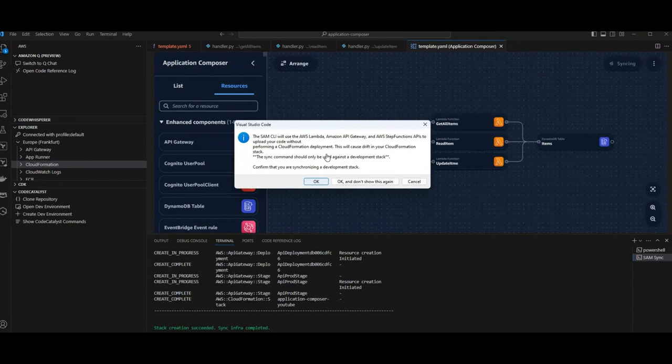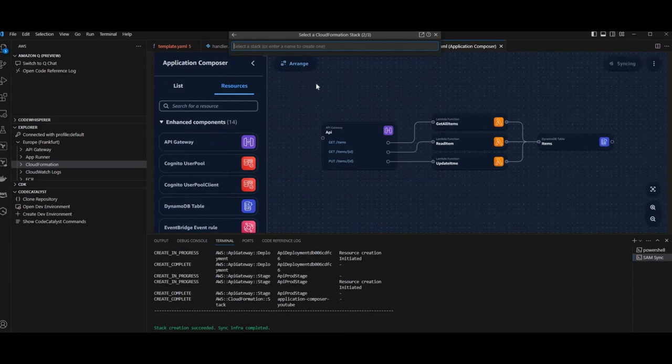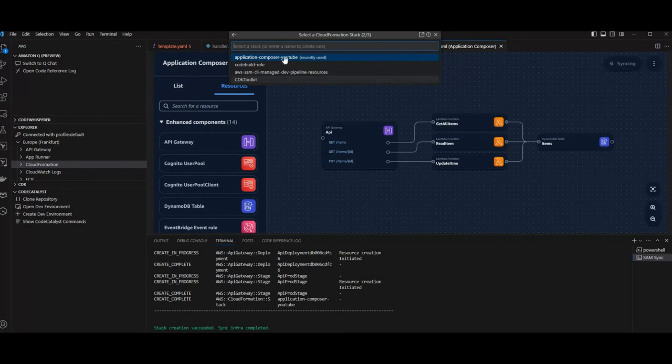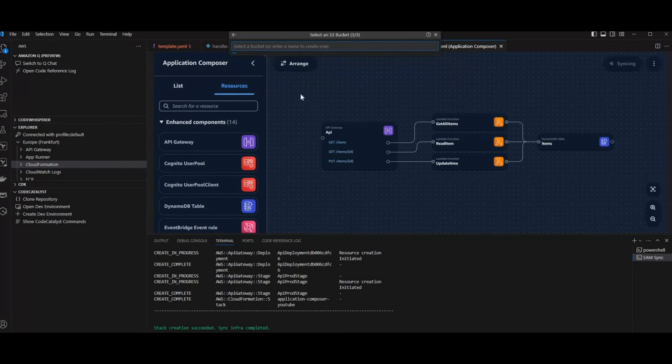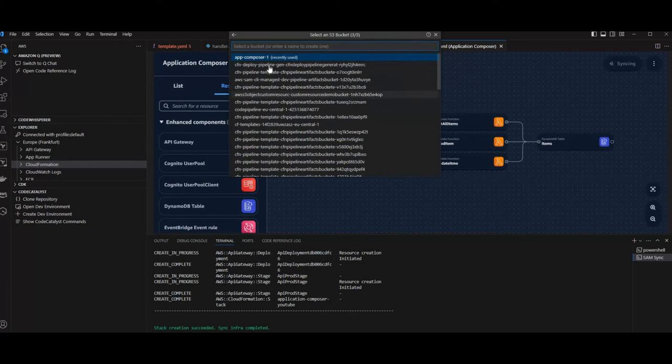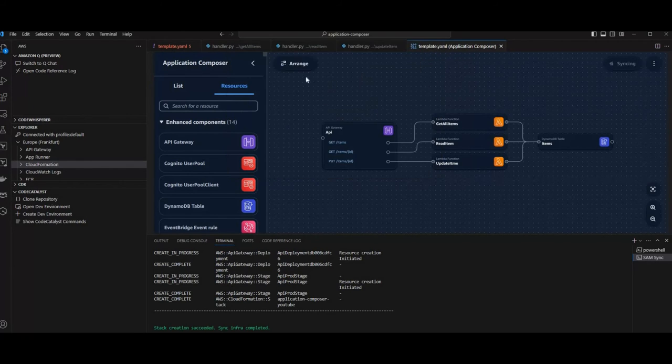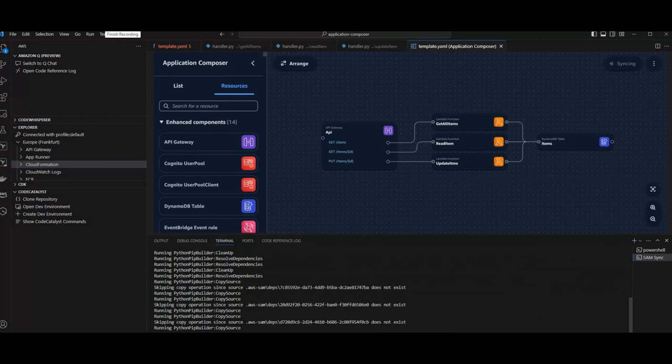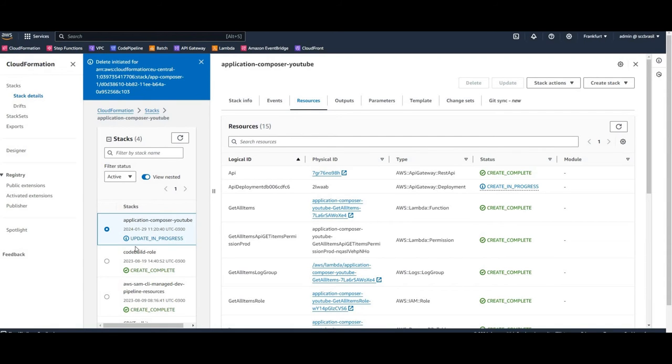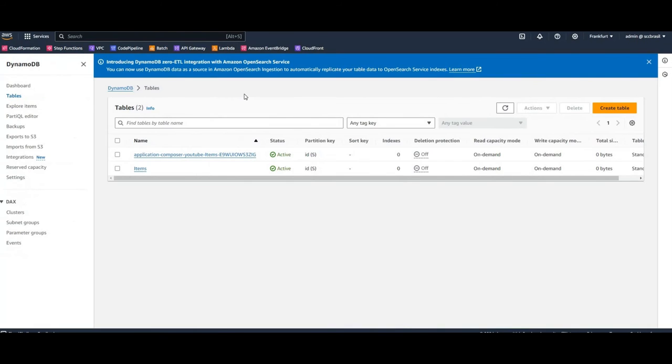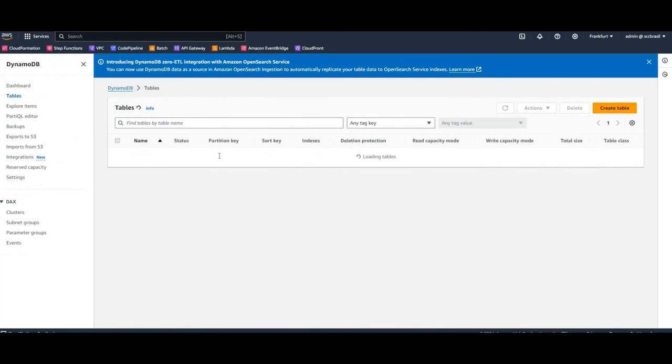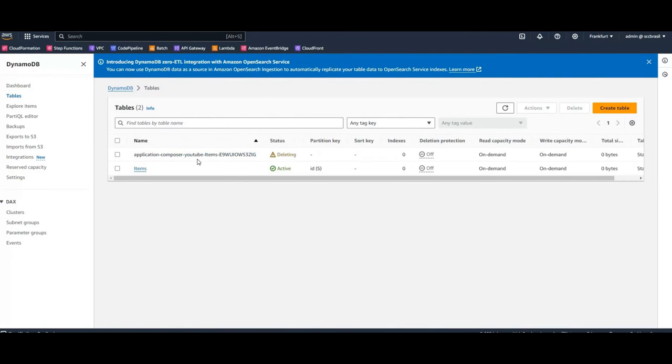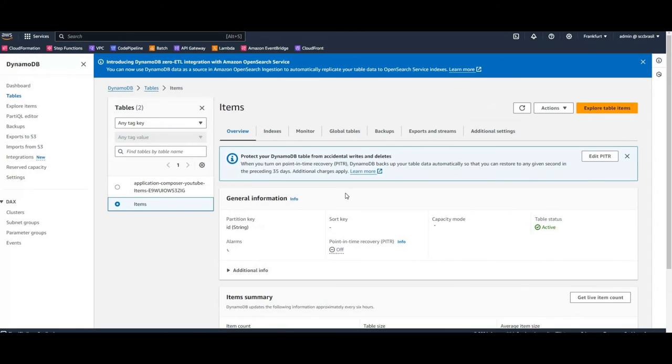And see if we have the correct Dynamo table by now. So this is going to take a little bit of time. I'll be back once it has been deployed. So the CloudFormation template is in update state. And let's have a look on our Dynamo table. We have a new table items. The old table is going to be deleted. So this is the table we want to see. And looks quite fine.